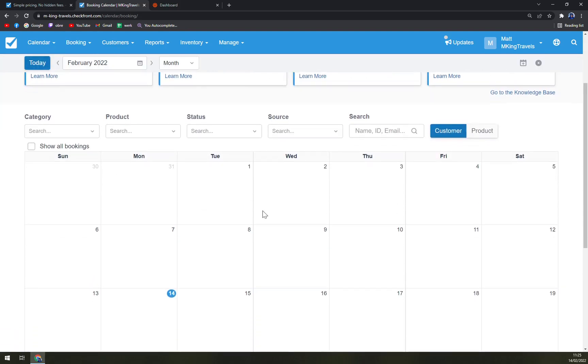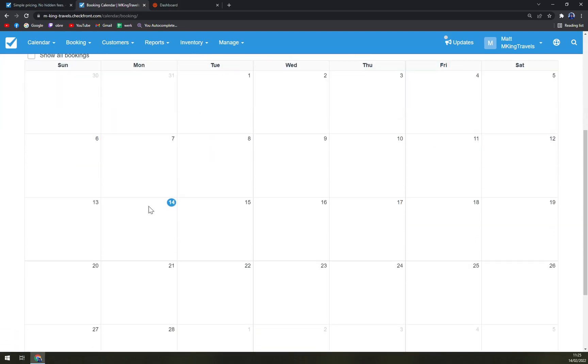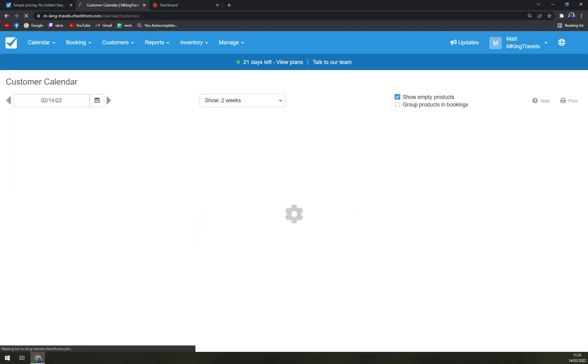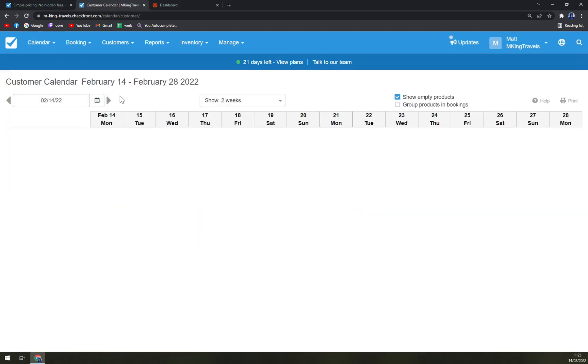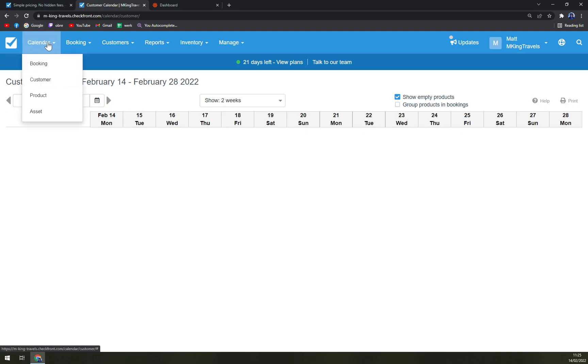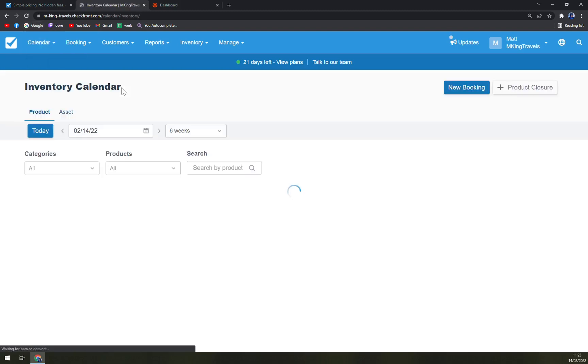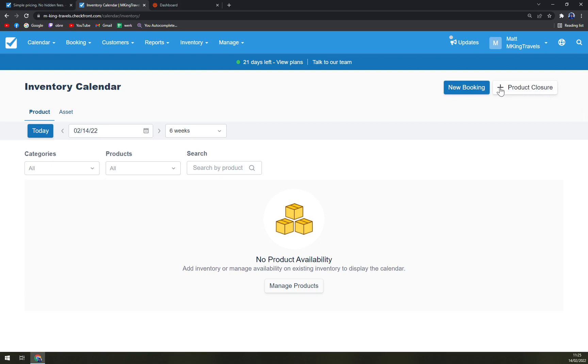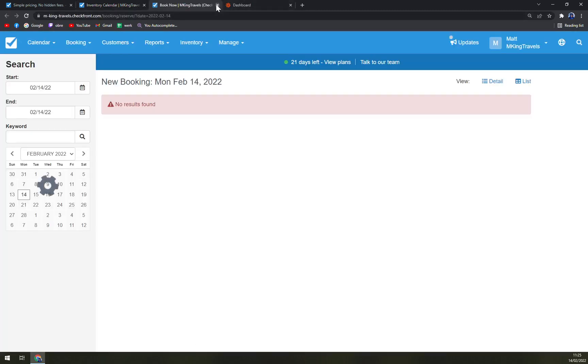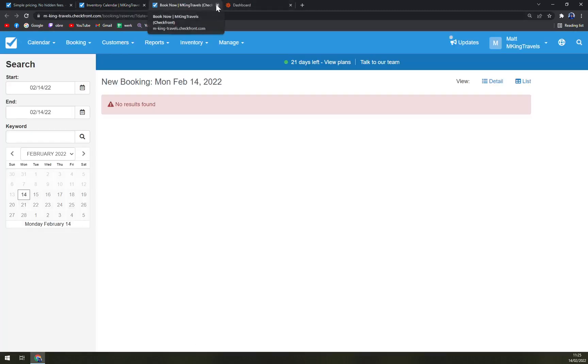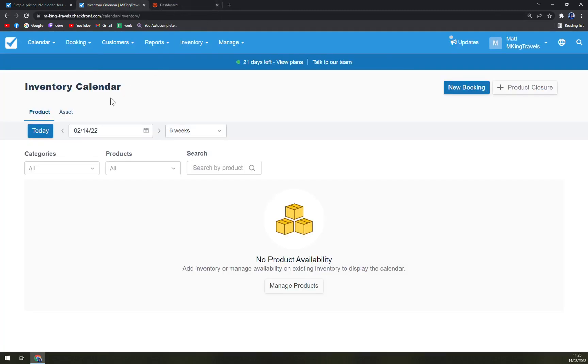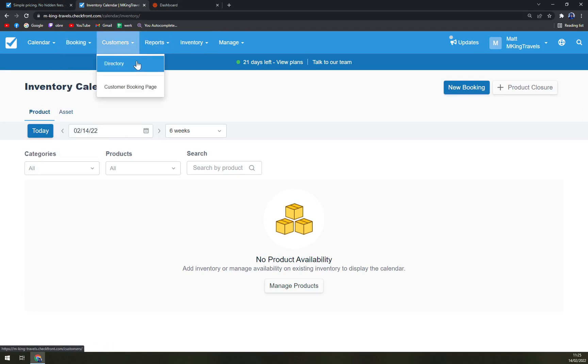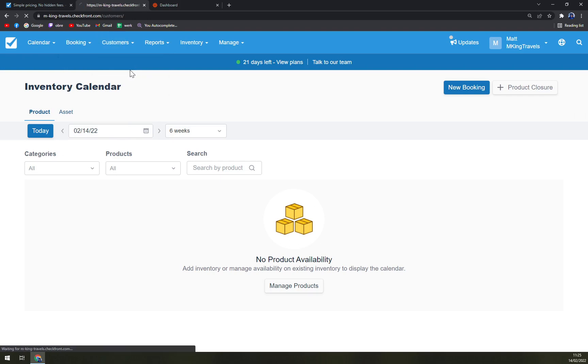We have our calendar here, so as you thought, we can add more and more events. We can check for our customers. We can easily start with a new one, then products with the new product closure or new booking, which we can start right now. Then we have bookings, then manifest, daily list, notes, and bookmarks. We can customers directory.